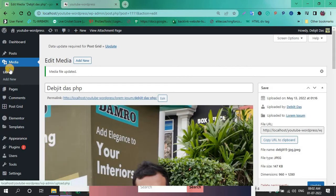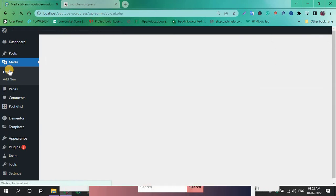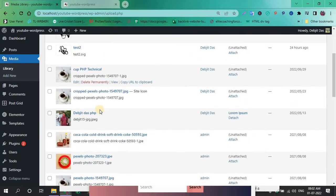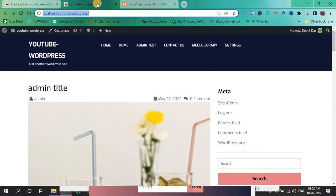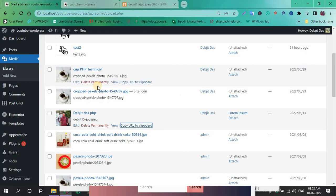Go back to Library and check by editing the page. This way you can change the media library name in your WordPress website without a plugin.